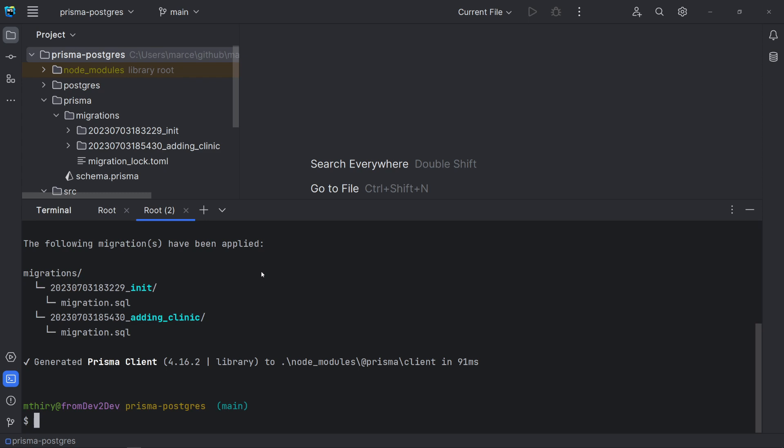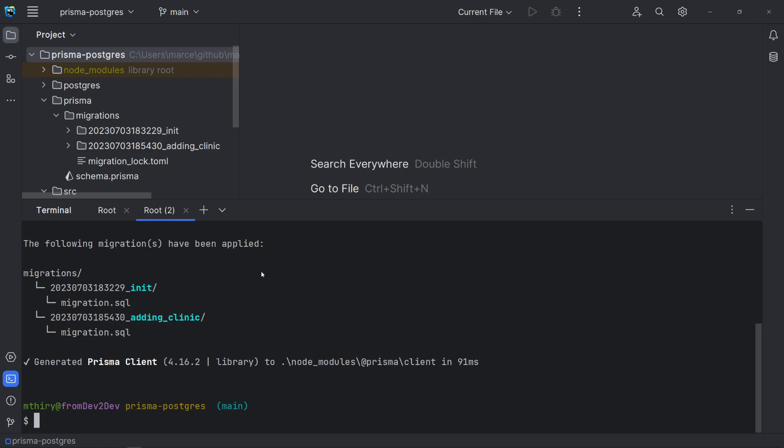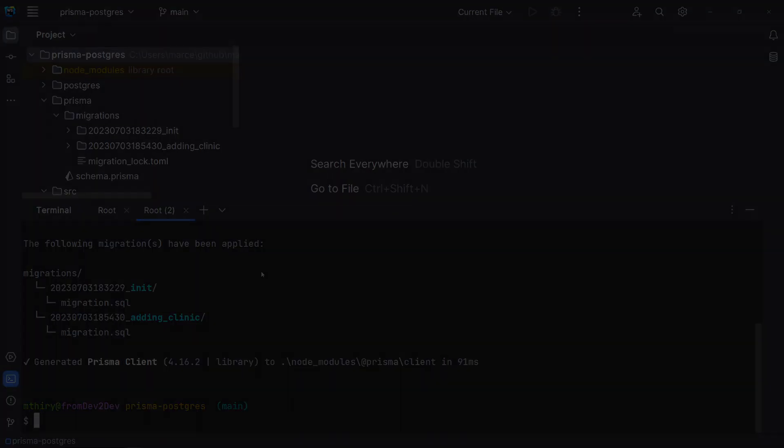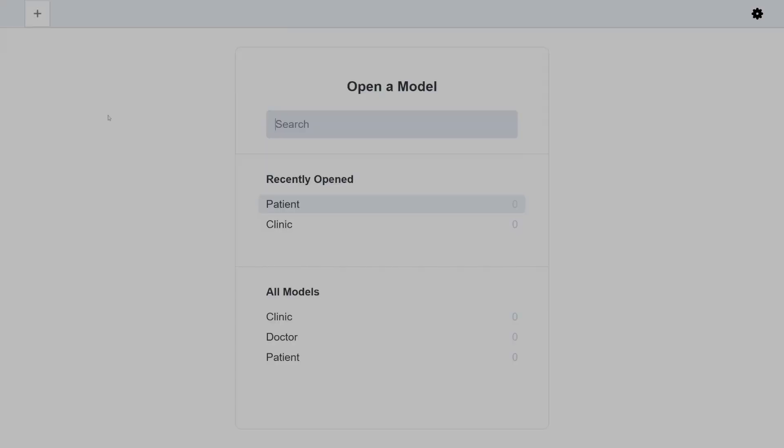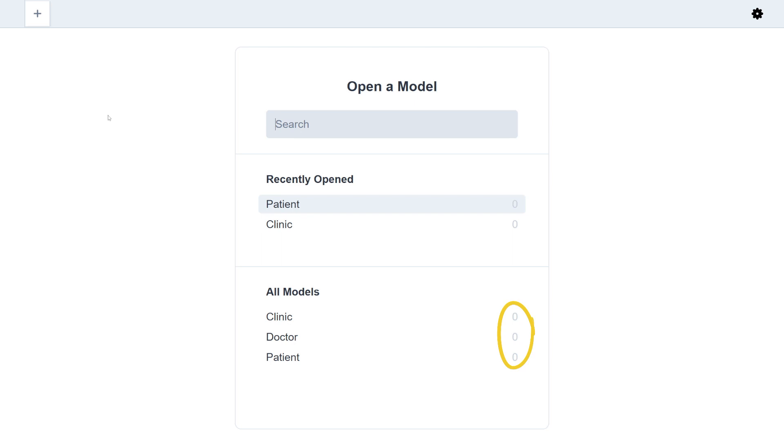Now, we should have the database after running all migrations, but with no data. Let's check it. The reset command can be useful if you are running end-to-end or integration tests.